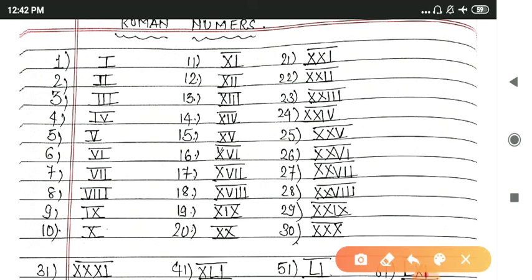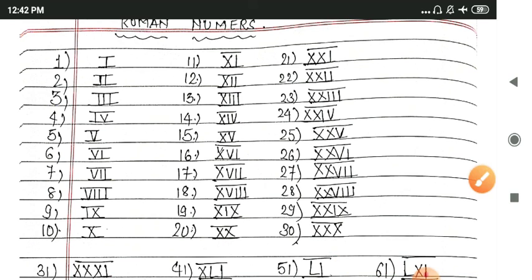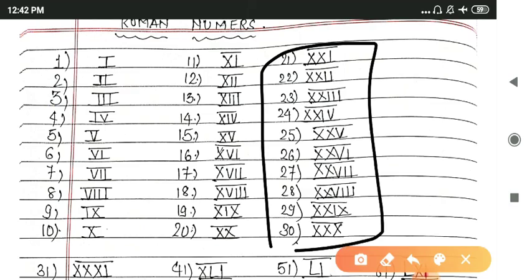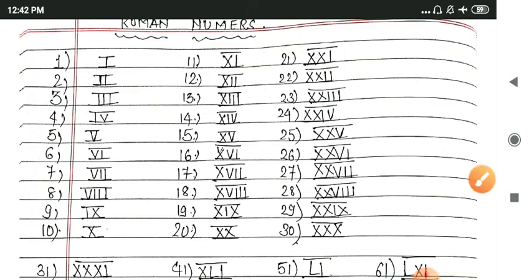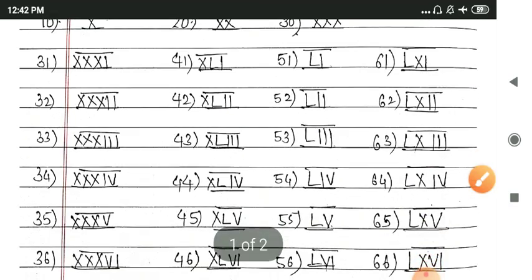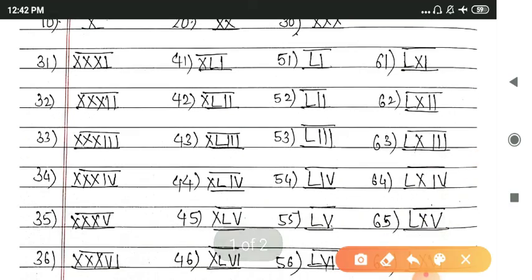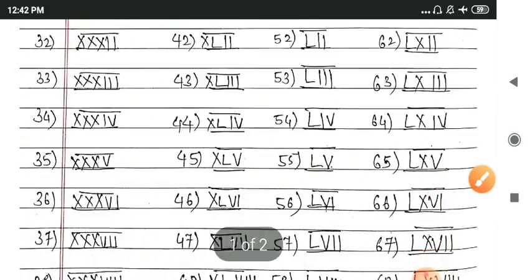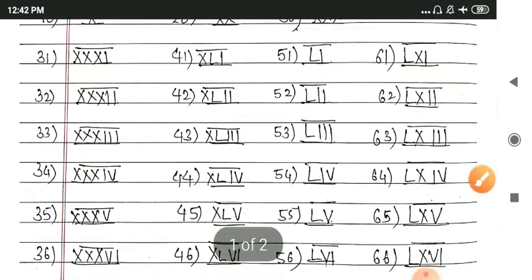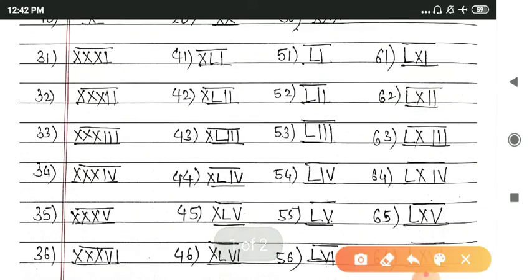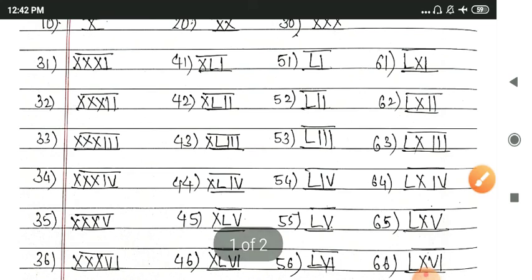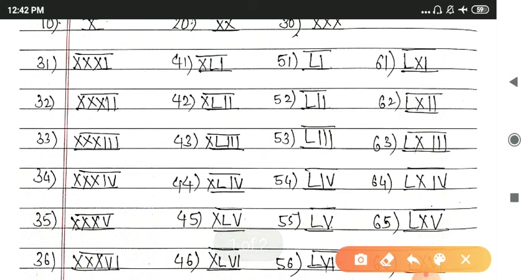And if it is 30, then we will add XXX. You can see that in this video. So let's talk about 40, but 31 to 39 we will add XXX because it is the 30 series.